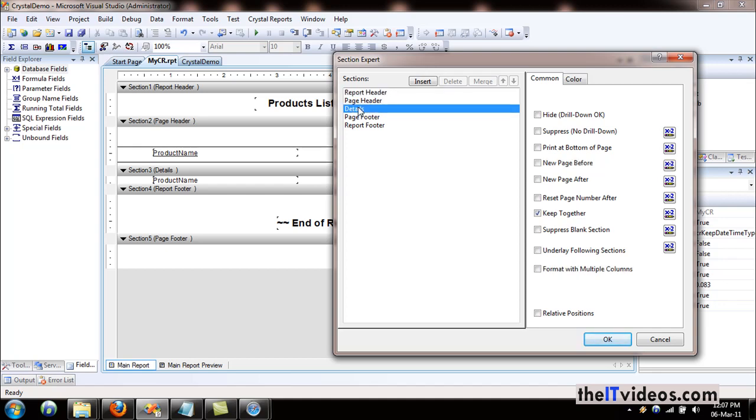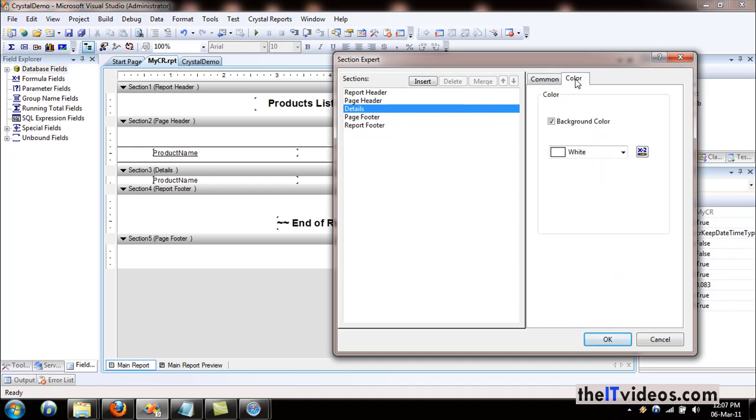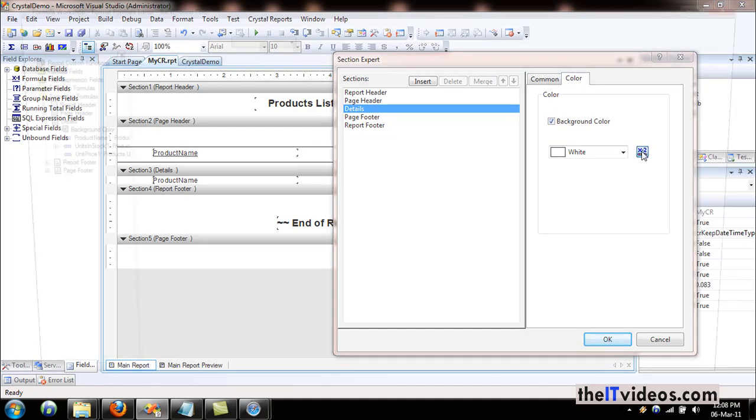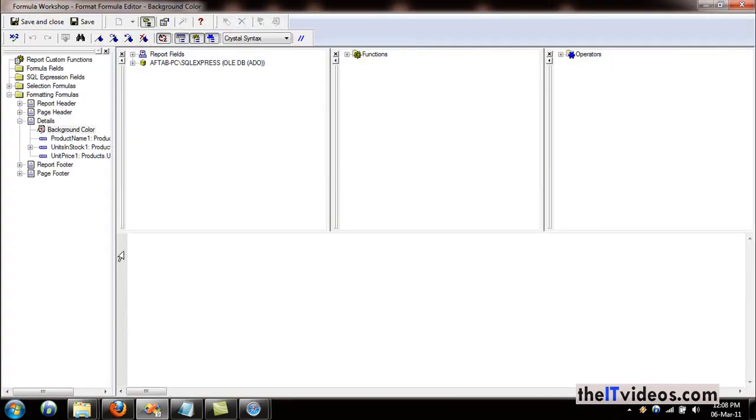We need to change the color, so we will go to the colors tab and I'll use a formula. The current background color is set to white, that's why when we ran the report the background color was white, and what we want is we would like to have alternating colors in the row.